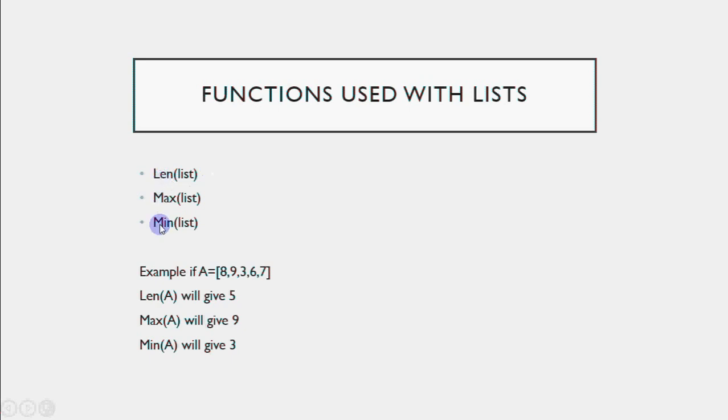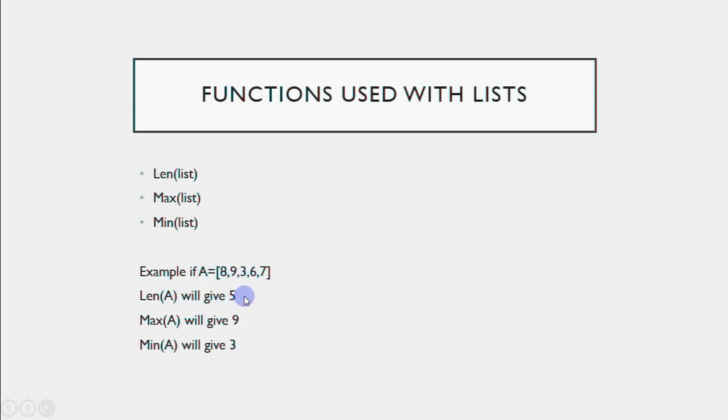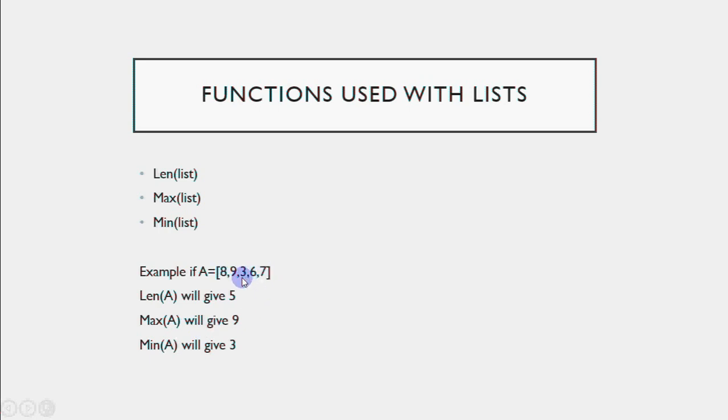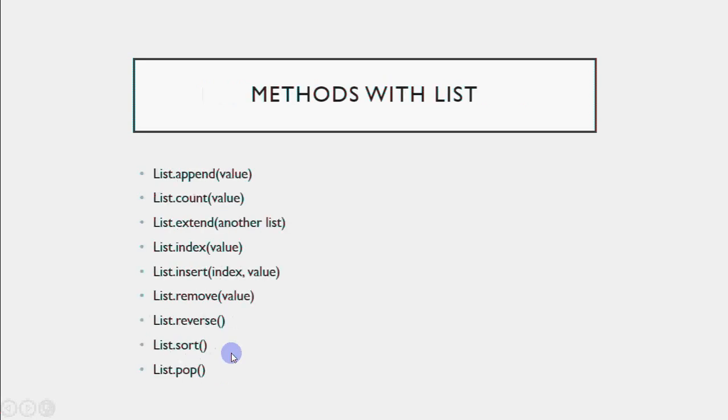For lists, you have three functions: len, max, and min. Length tells how many values are in the list. If a list has these values, we have 5 numbers, so length will give 5. Max will find the highest value, which is 9. Min will find the lowest value, which is 3.